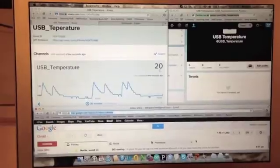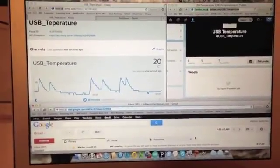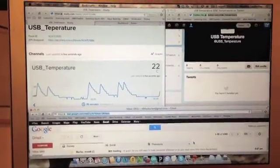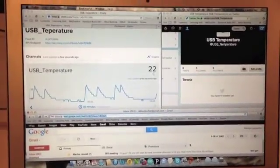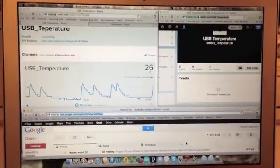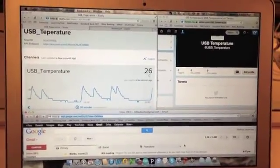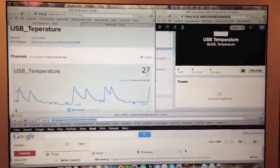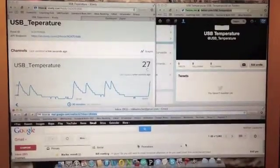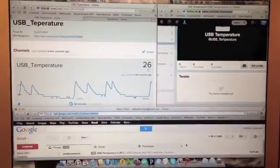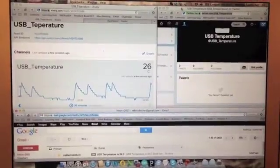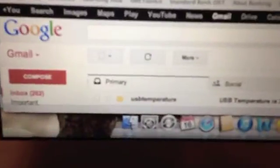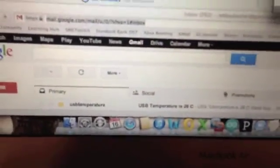Temperature is going up, 22, 26. Trigger now should have been sent. I should be receiving an email saying the temperature is 26 and also Twitter feed saying the temperature measured by the device is 26. There at the bottom you can see receive the email. USB temperature is 26.